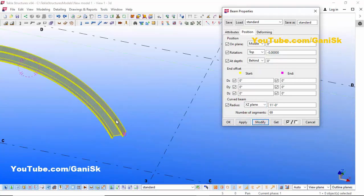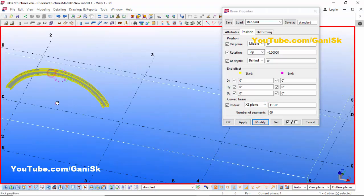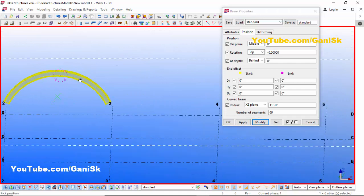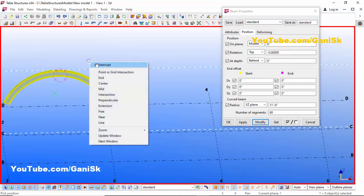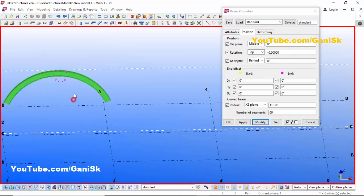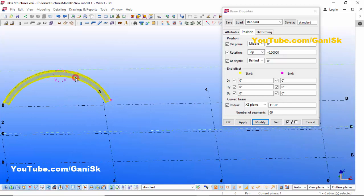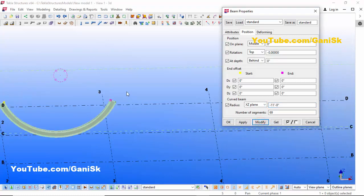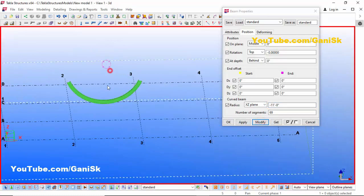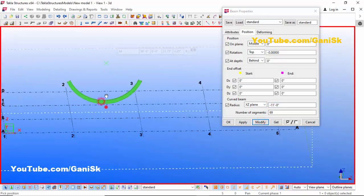You can see the curved beam is now on the XZ plane. If you want to place this curved beam in the opposite direction, select the beam and enter a negative value before the radius, then click Modify. You can see the curved beam is now in the opposite direction.